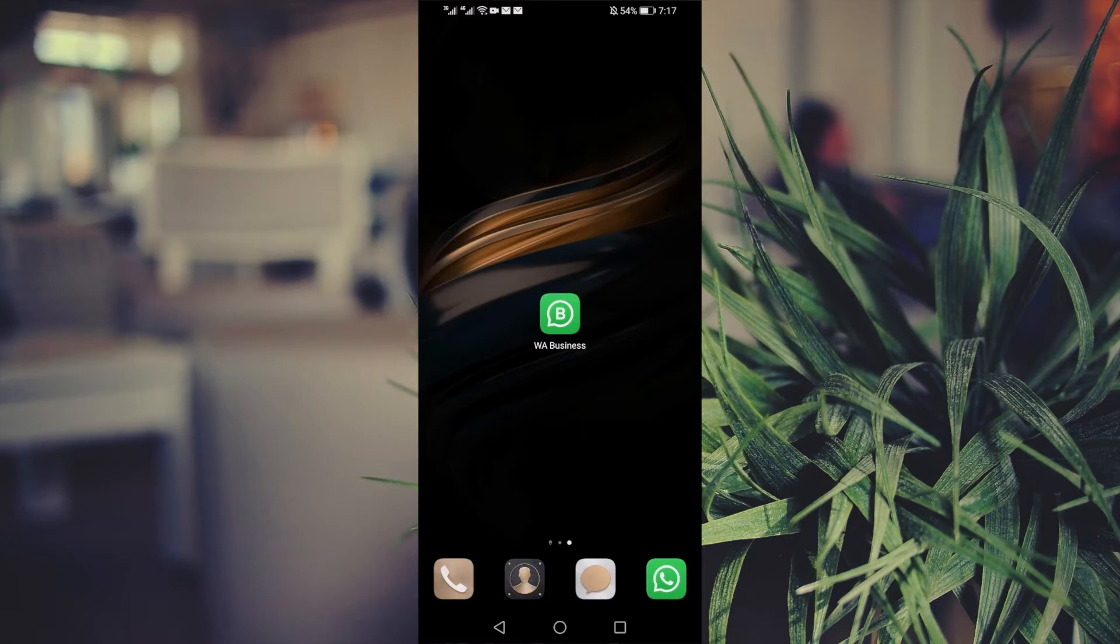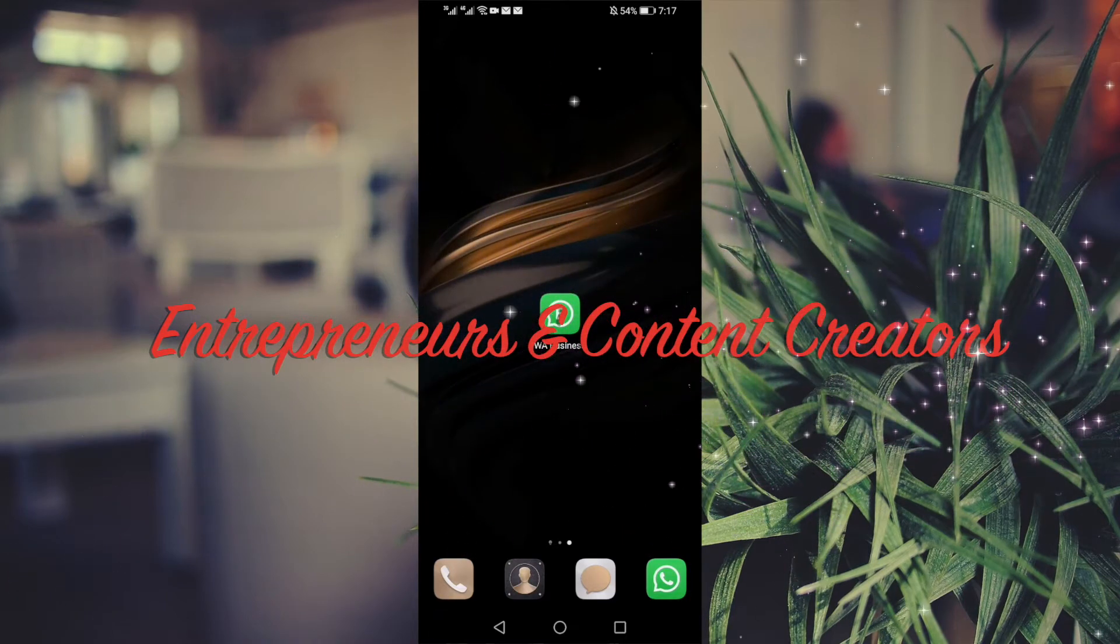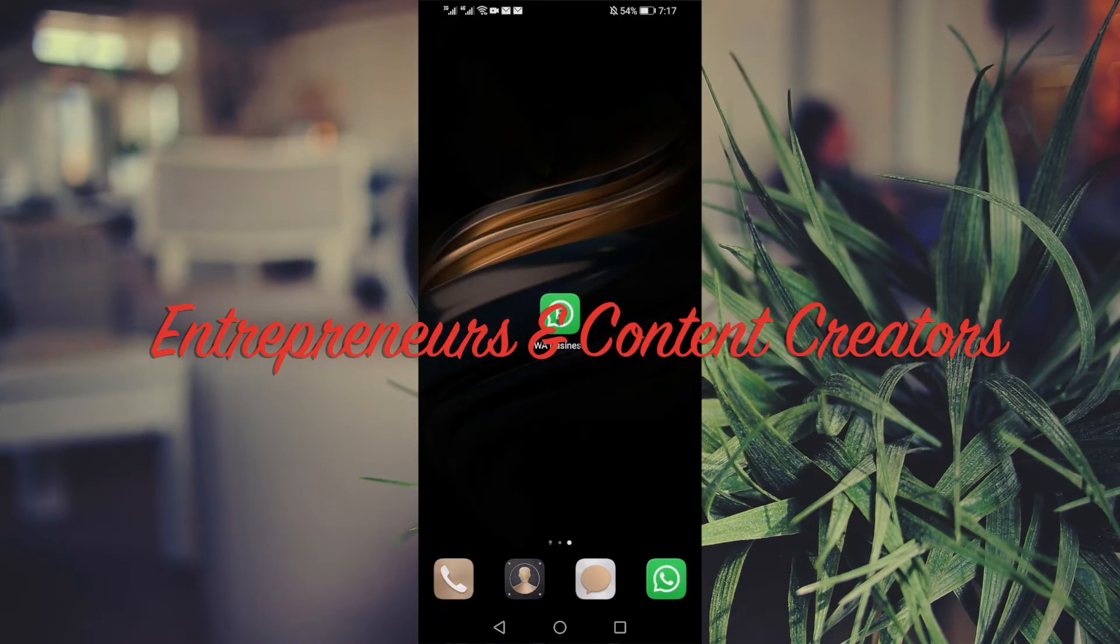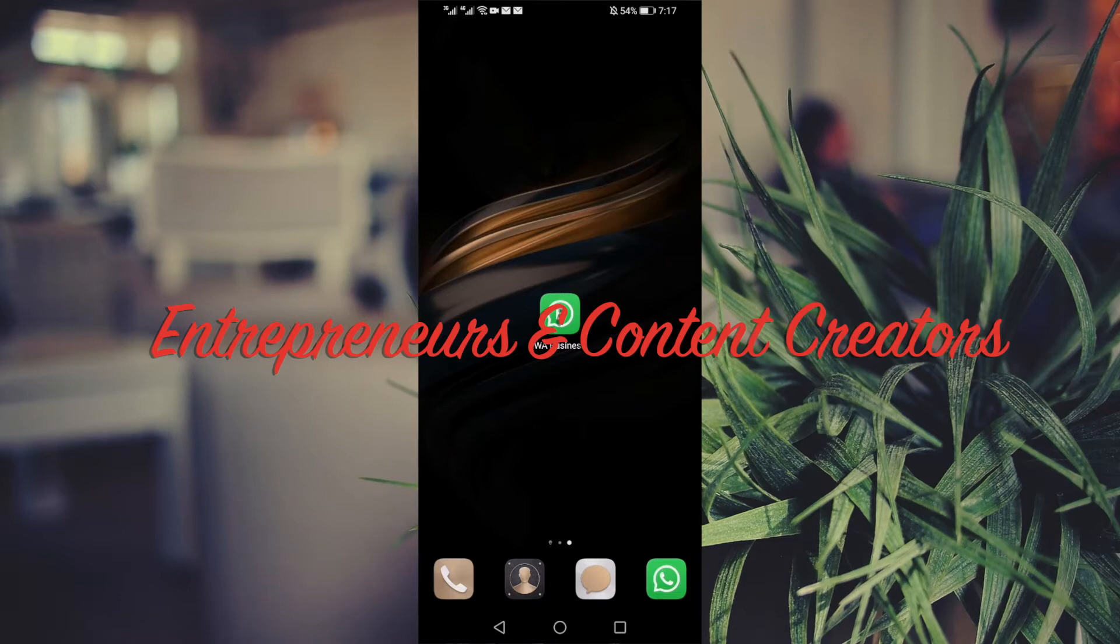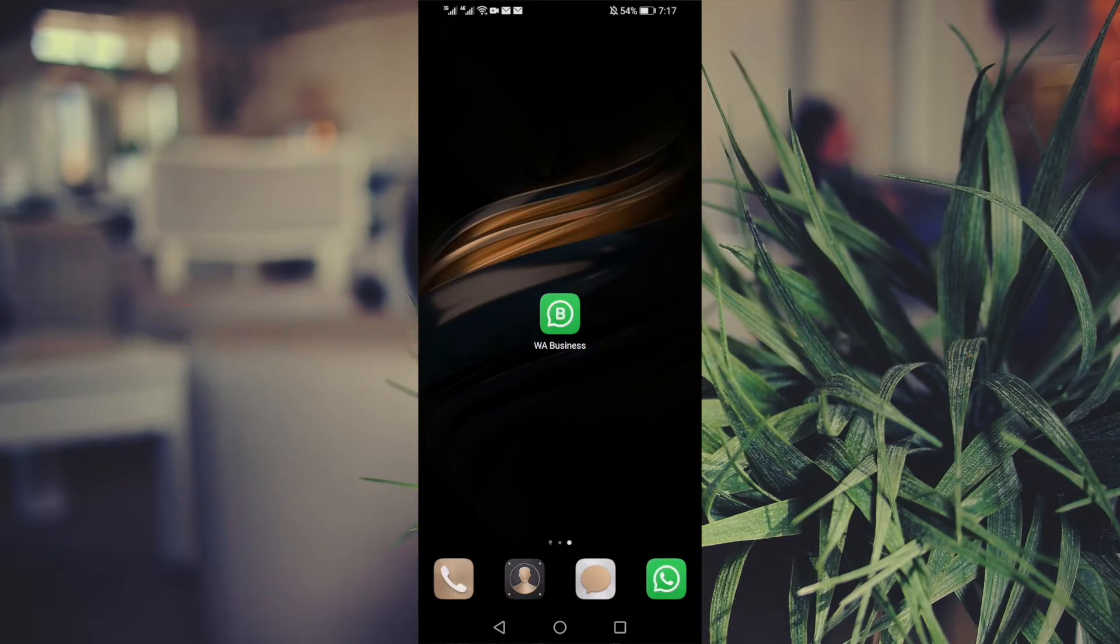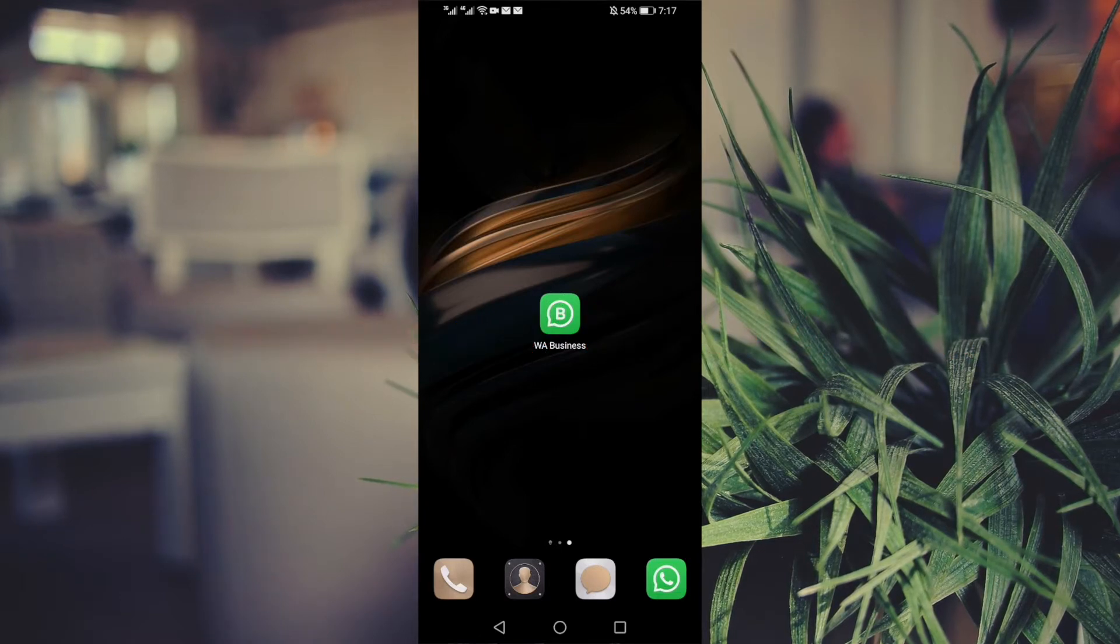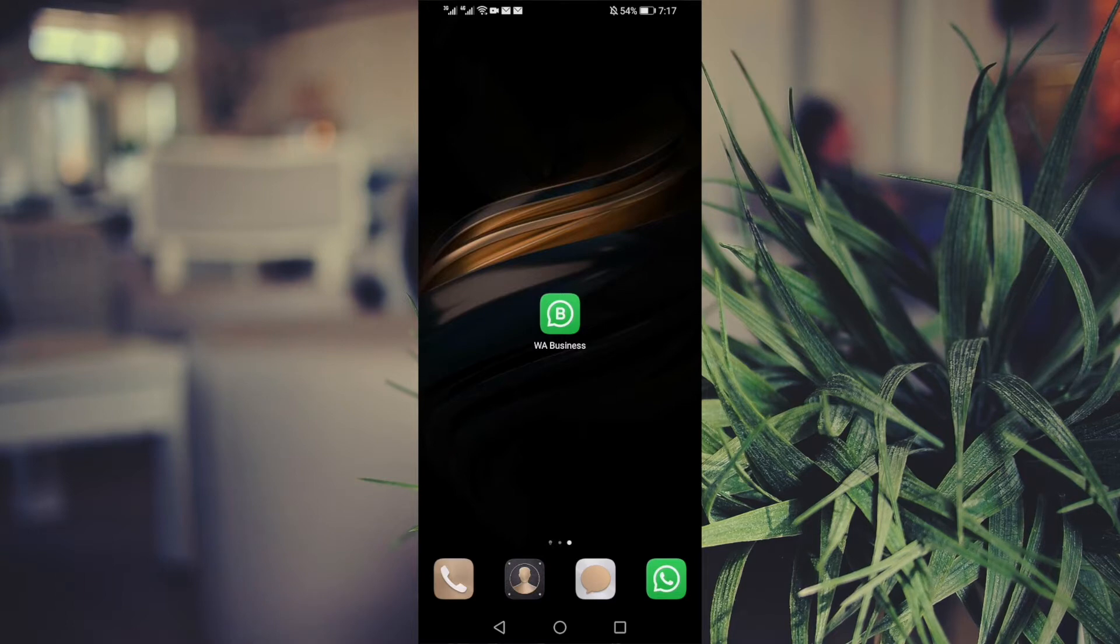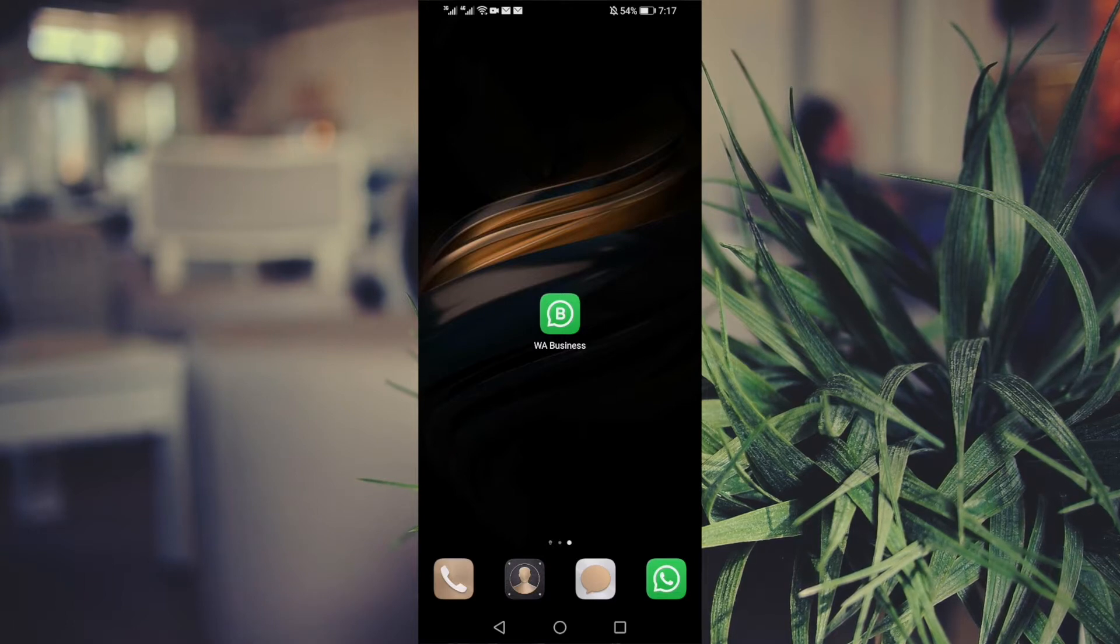Welcome to African Multi-Design. My name is Zanele, here to support entrepreneurs, content creators, and small business owners. In today's video, we're going to look at how we can use our WhatsApp for Business as a business card.